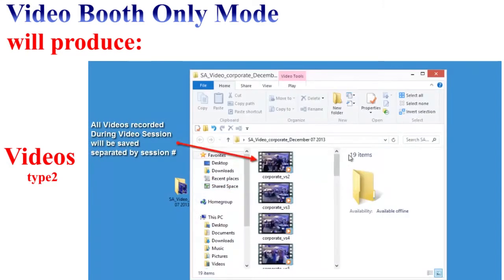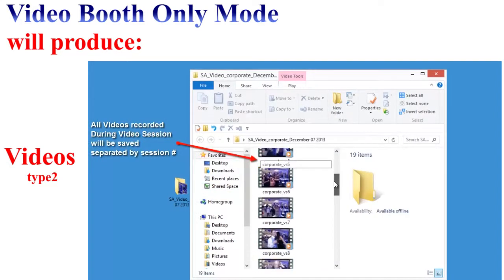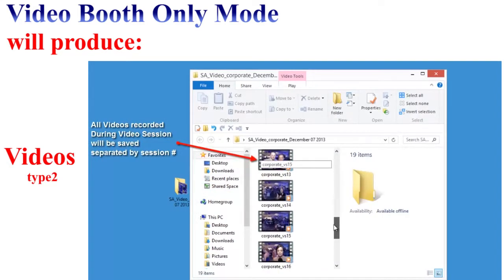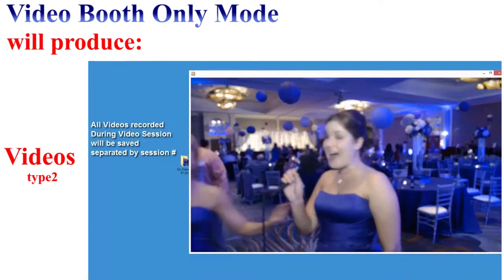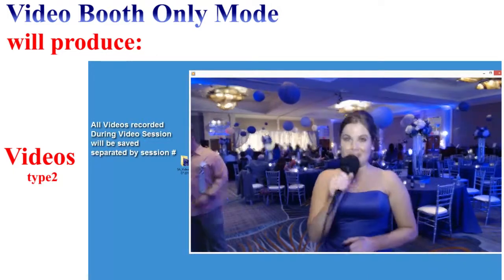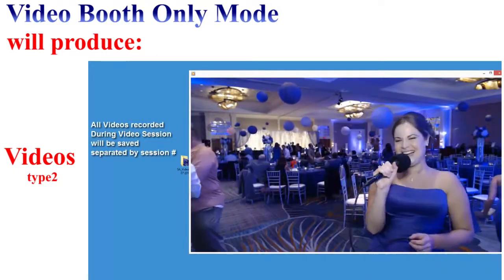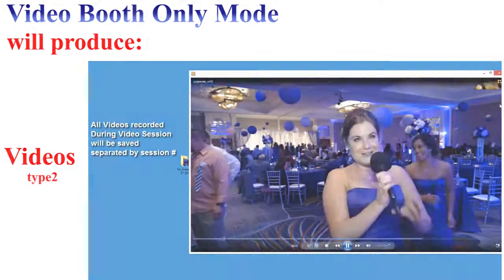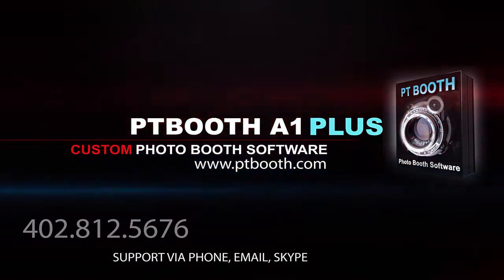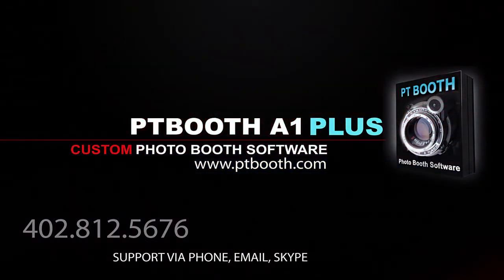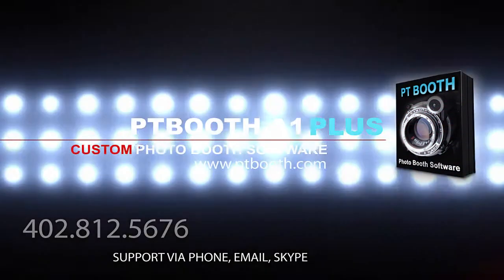Inside this folder we have all the video files recorded during each individual video session, separated by take number. For more information, please visit our website at www.ptbooth.com.